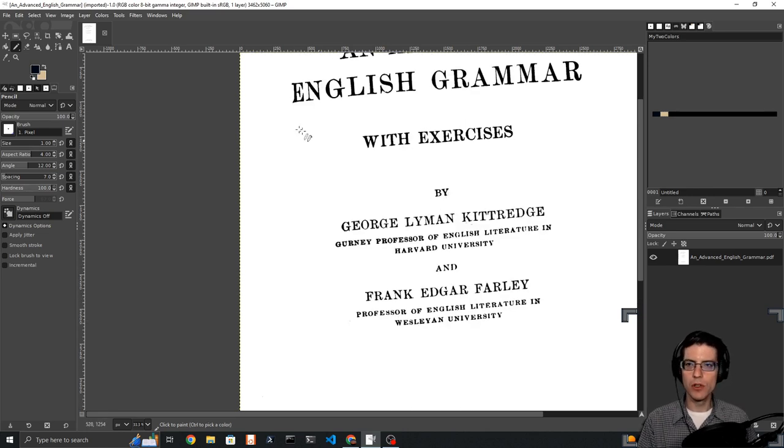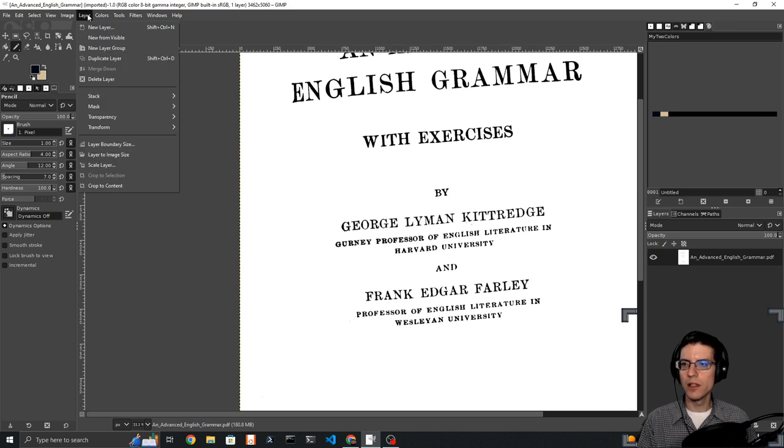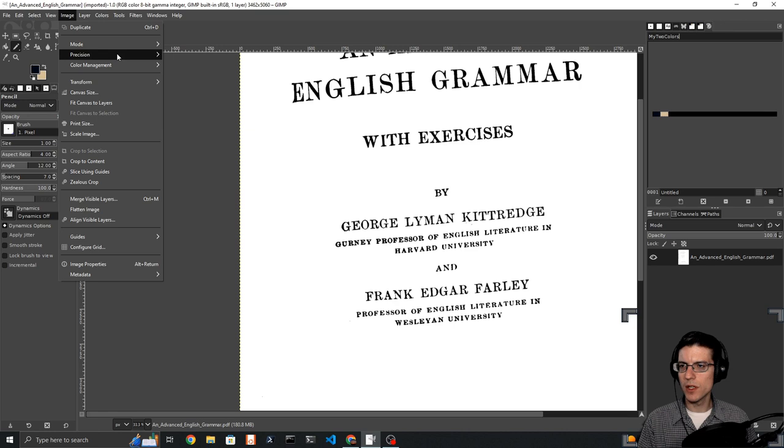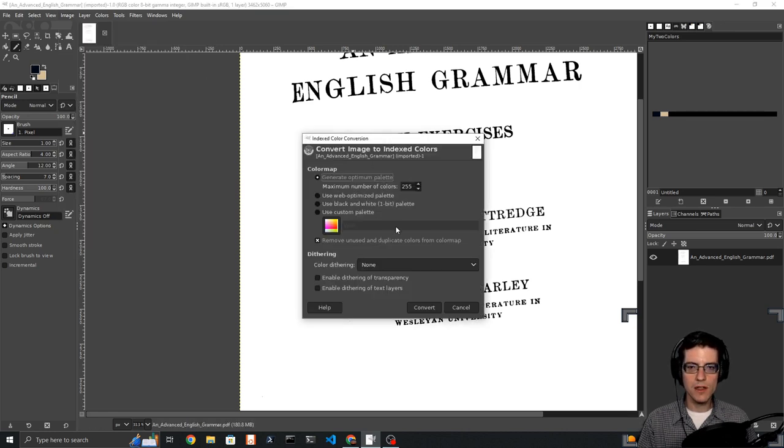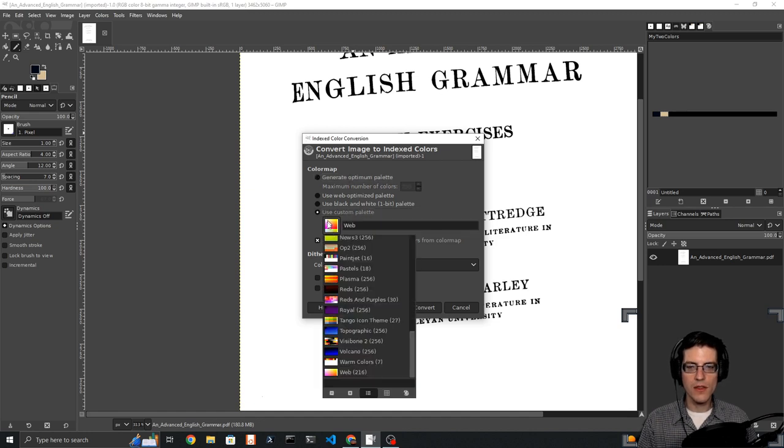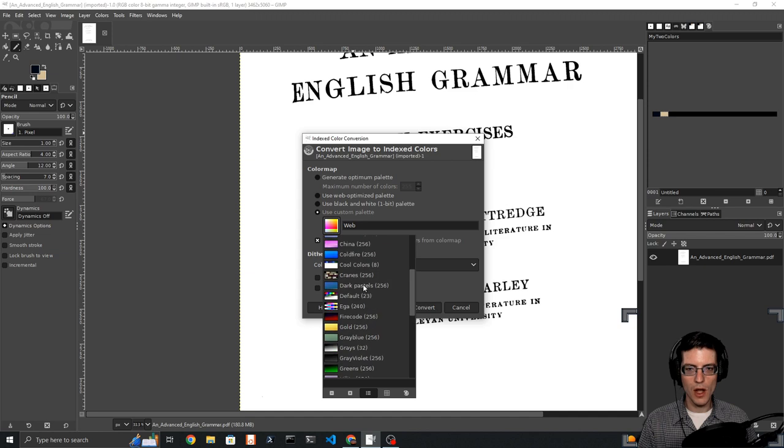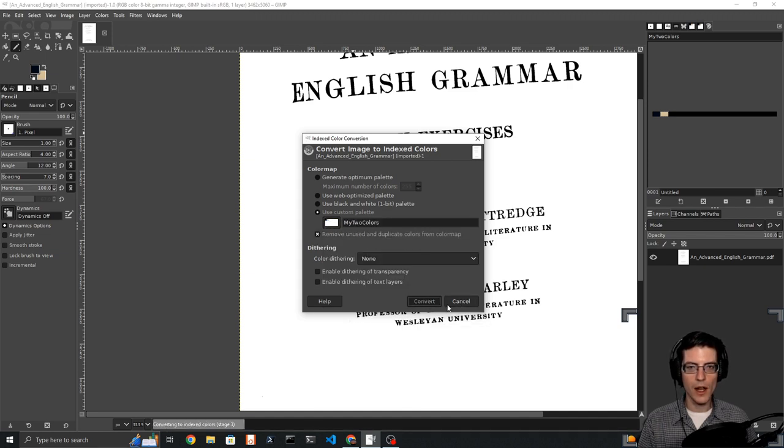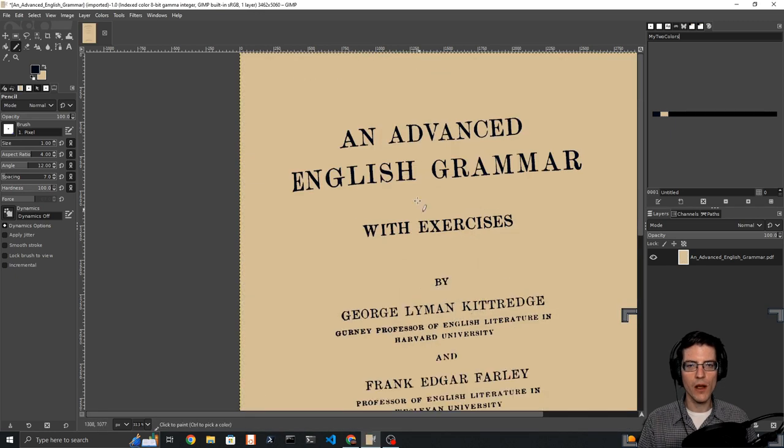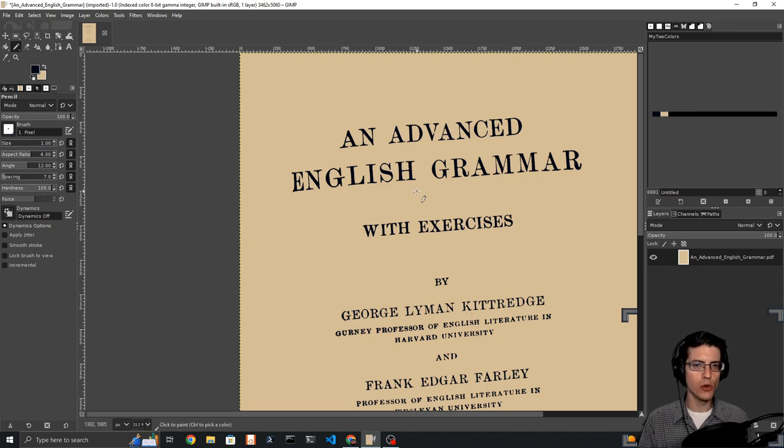To do that, we go up to image, we go to mode, we go to indexed. Once we have indexed selected, we then need to use a custom palette. Click on the palette menu and go to my two colors. When I convert this, all of the colors within this image have been converted to the nearest equivalent to those two colors.